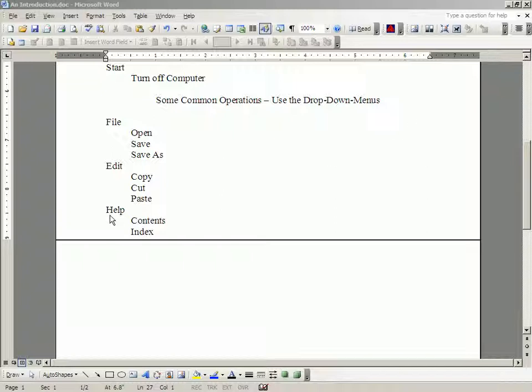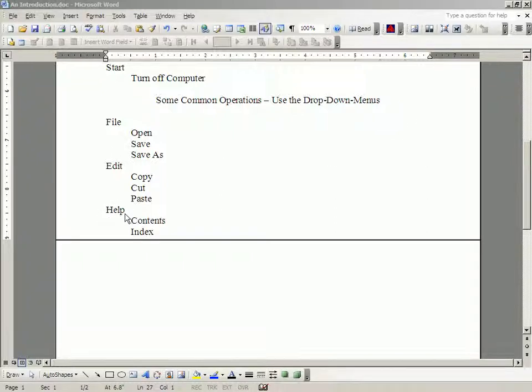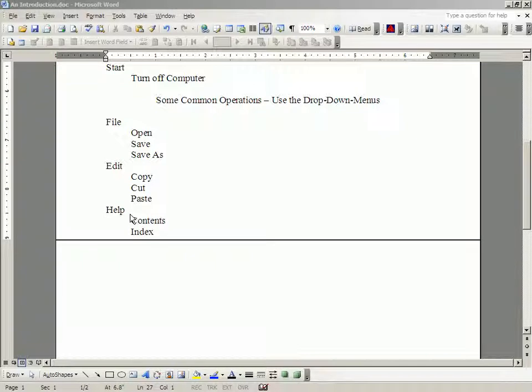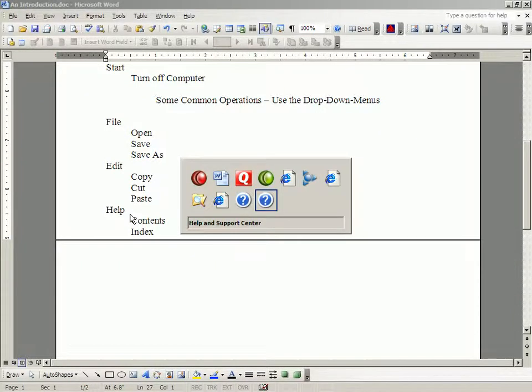Now, drop-down menus are different, program to program. And the program that I'm going to use to start with the Help menu is on Quicken, because that is the most generic.